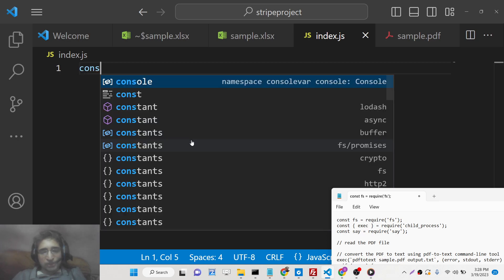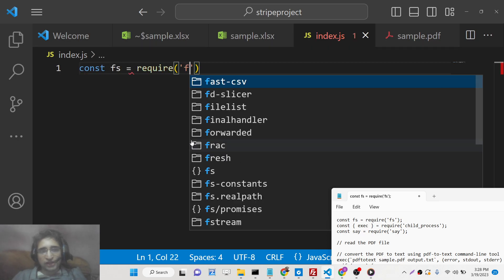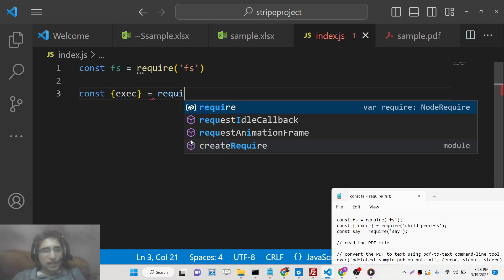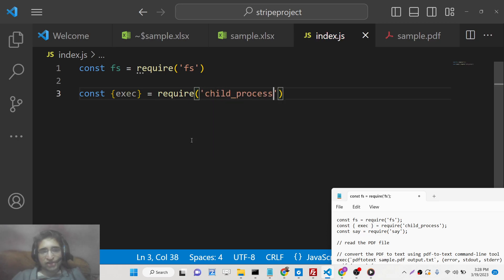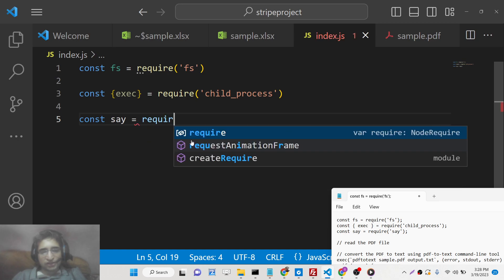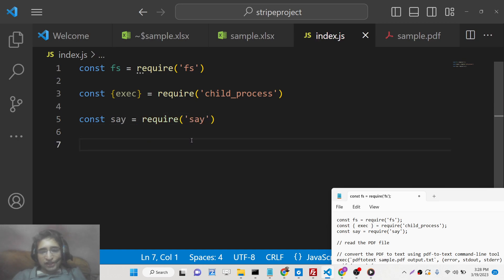After installing these modules, we will require the 'fs' (file system) module and then require the 'child_process' module — specifically the 'exec' method. We will also be requiring the 'say' module.